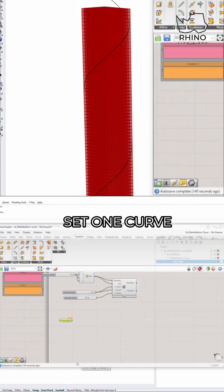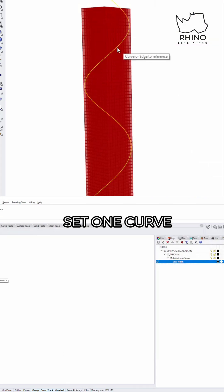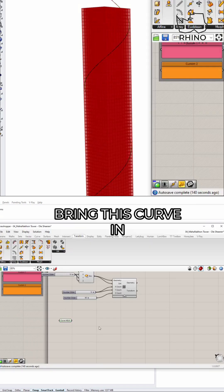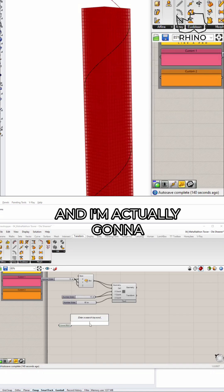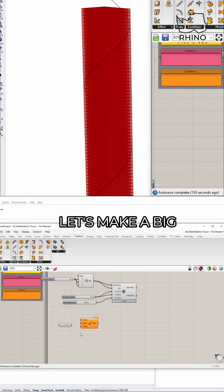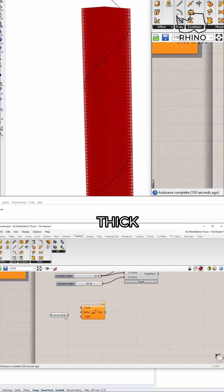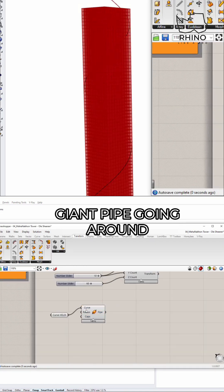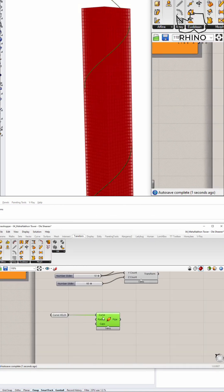Right click, set one curve and bring this curve in. And I'm actually going to pipe this. So let's pipe this guy. Let's make a big, thick, giant pipe going around this tower.